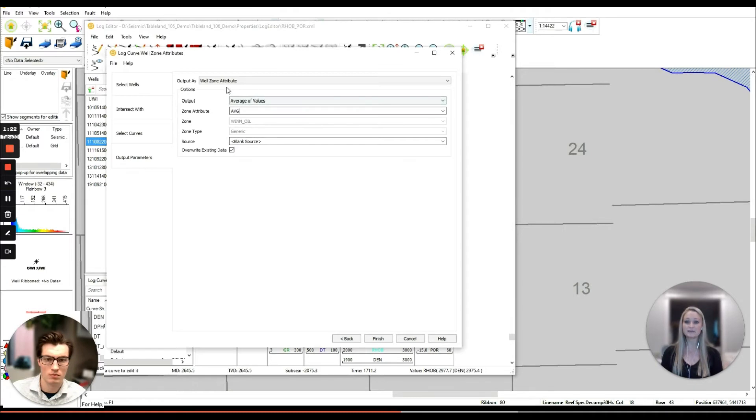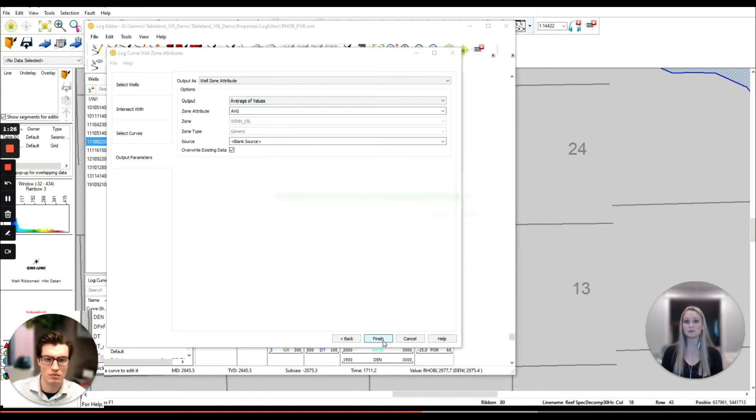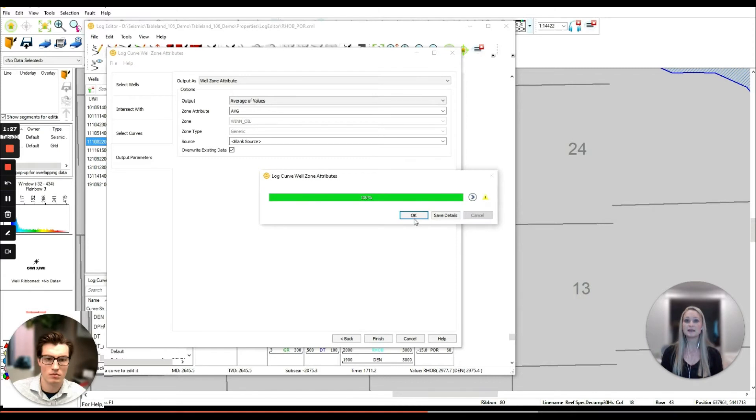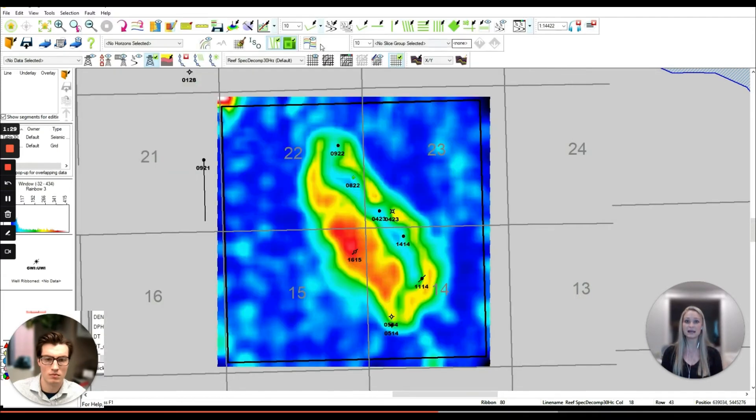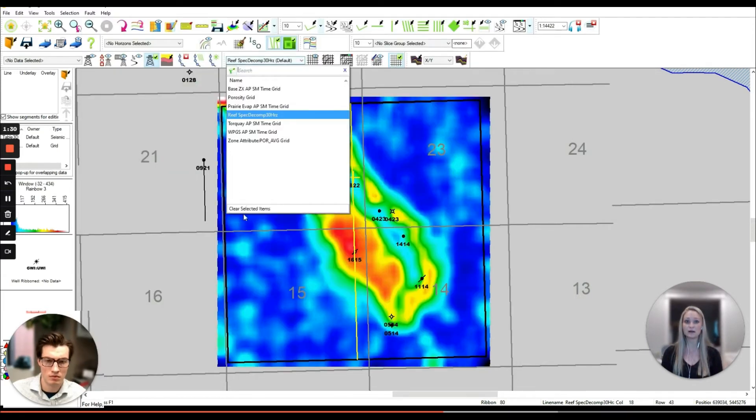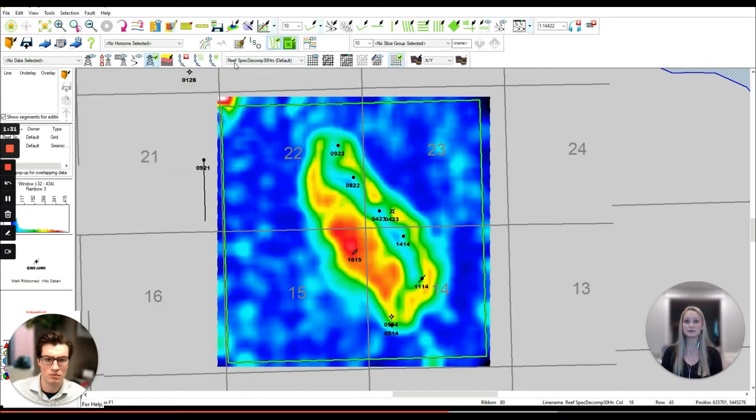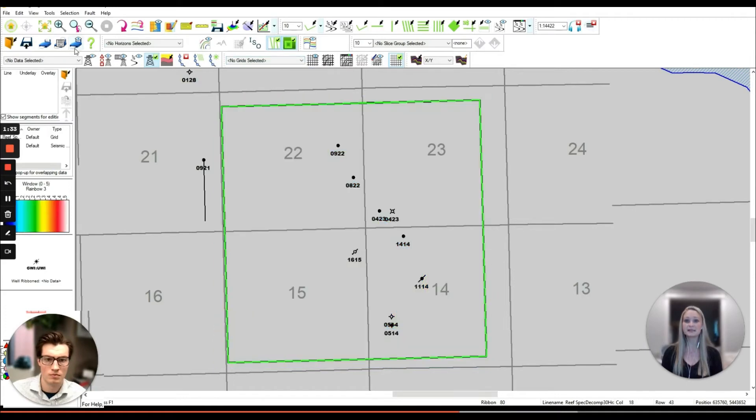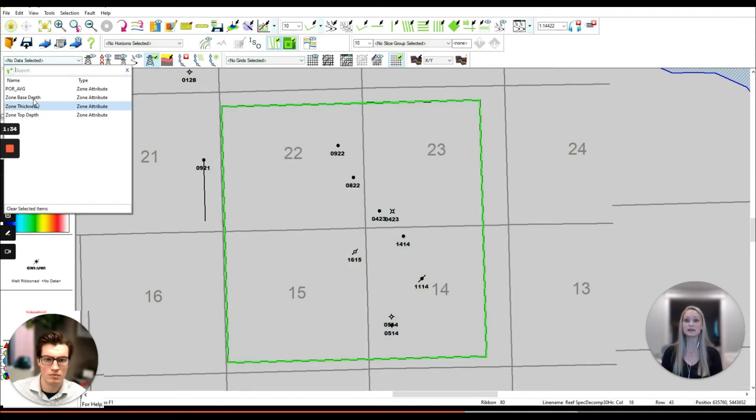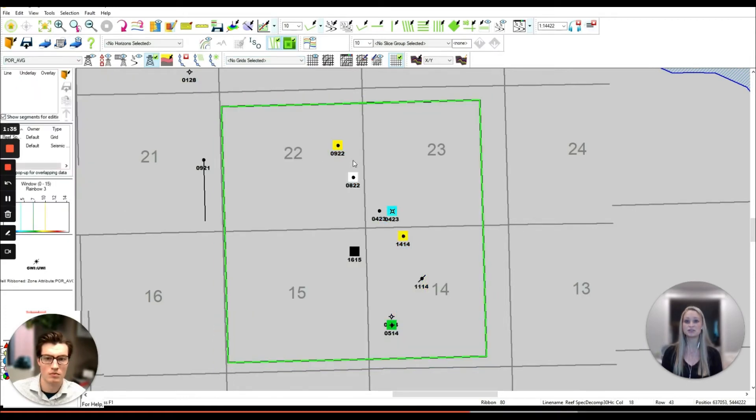Now that I have the average porosity of the zone I'm going to display it on the base map as a well ribbon. This shows the range of porosities I have for the wells along the reef system. This can then be quickly converted to a surface.